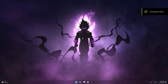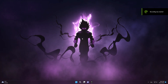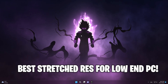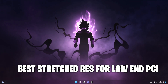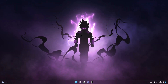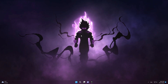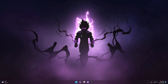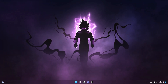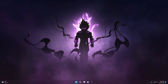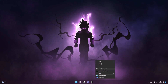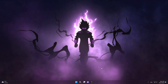Hello guys and welcome to my new video here on my YouTube channel. In this video I'm gonna show you the best stretch resolution for low-end PCs to boost your FPS and get zero input delay in Fortnite Chapter 3 Season 4. First I'm gonna show you how to apply the resolution to desktop and Fortnite.